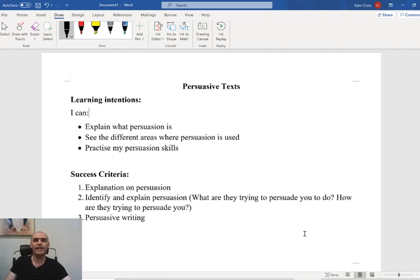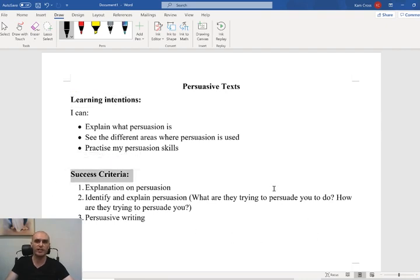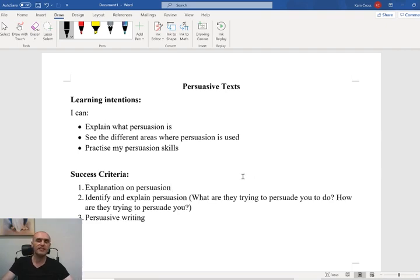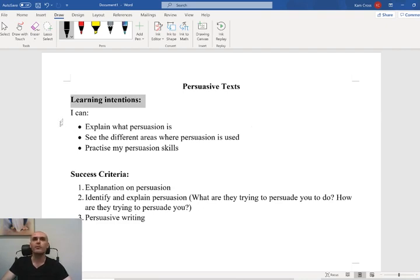The way that I like to set up most of my lessons, if not all of them, is having our learning intentions and our success criteria. I like to have these start off the beginning of our lesson because it gives us an idea of where our lesson is going. So our learning intentions are the different things that we should be able to do by the end of the lesson.